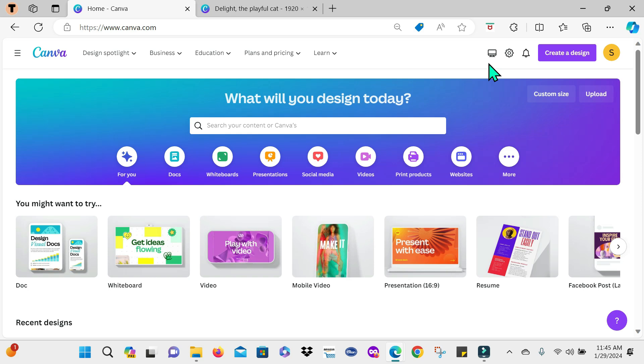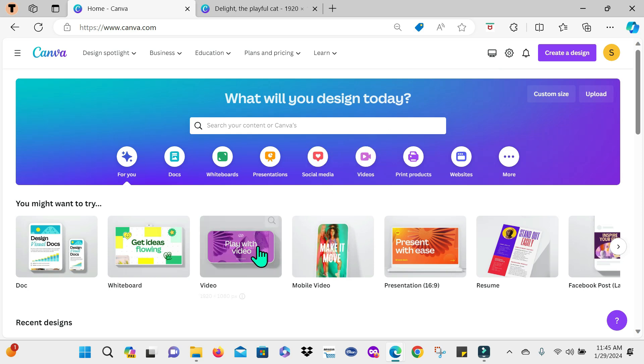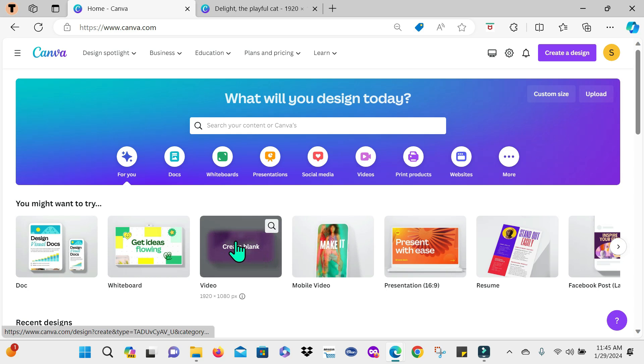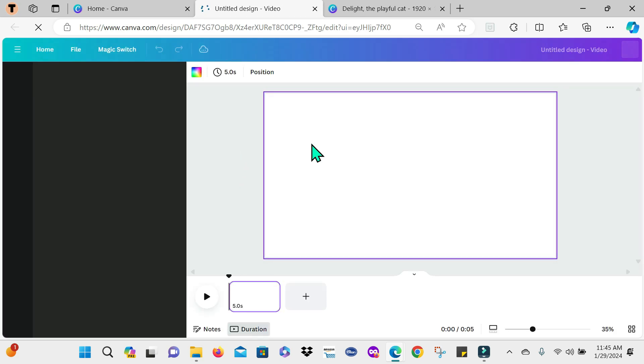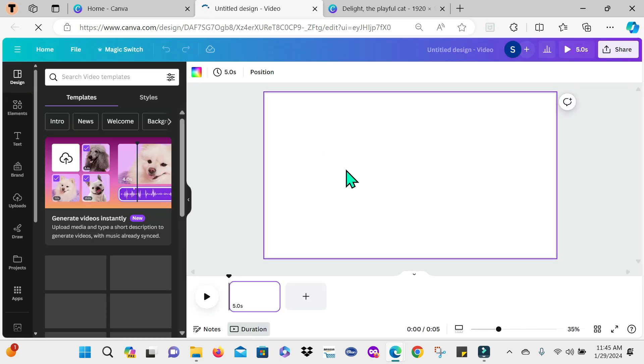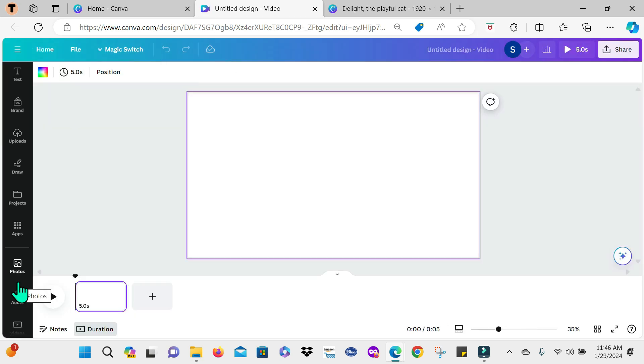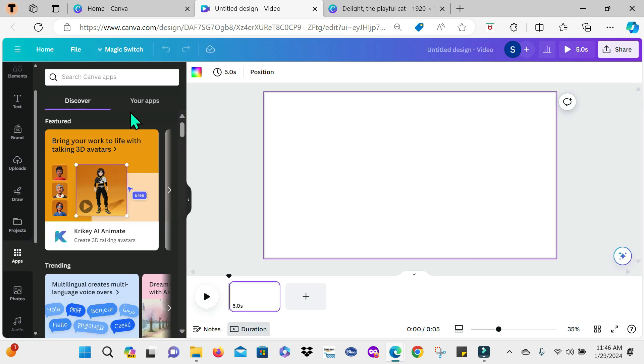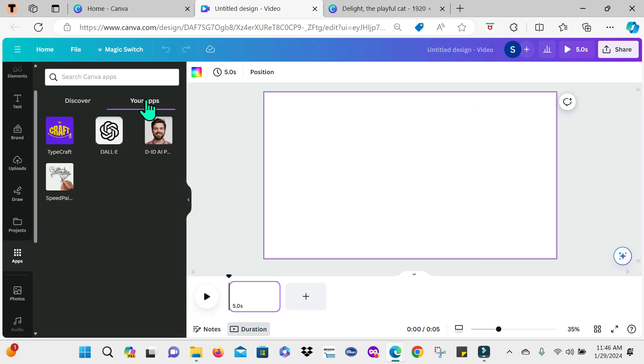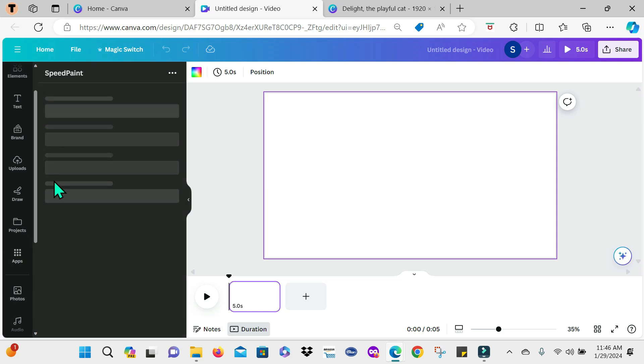Okay, so now that I have my designs downloaded as PNG files guys, I'm going to head to video right here and select it. Create a blank video. Now at this point guys, I'm going to head to apps. And in apps, I'll go here where it says your apps. That's where I have it. And the app that we're using is Speed Paint. So that's the one you would use.